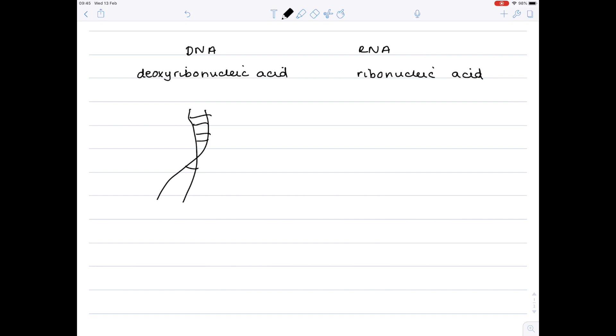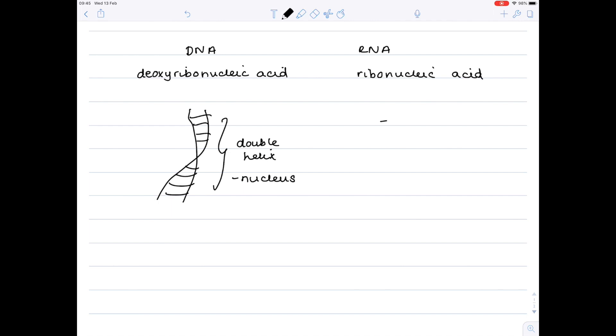RNA is involved in protein synthesis. To make a copy of DNA, we need various types of RNA including messenger RNA (mRNA) and transfer RNA (tRNA). They help assemble amino acids and bring a copy of the DNA to the ribosome.